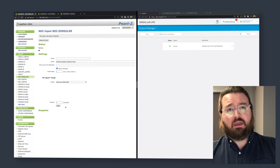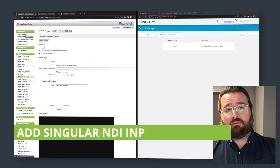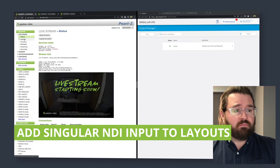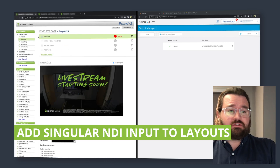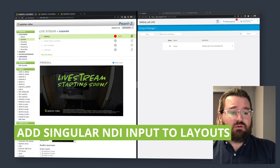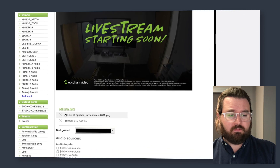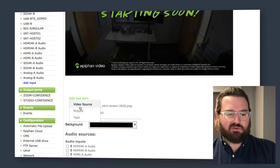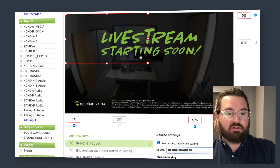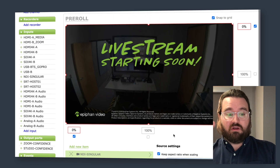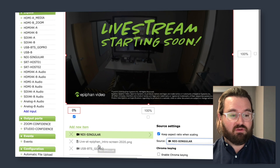Now we've got that added in as a new source. We're going to add the input within our layout editor itself. So within the live stream channel, we've got a couple of different layouts that we can add that new transparent NDI input. We're going to add in the NDI Singular on the top layer so that when we launch our titles, they're going to come in on top of the graphic and that live video feed that we have.